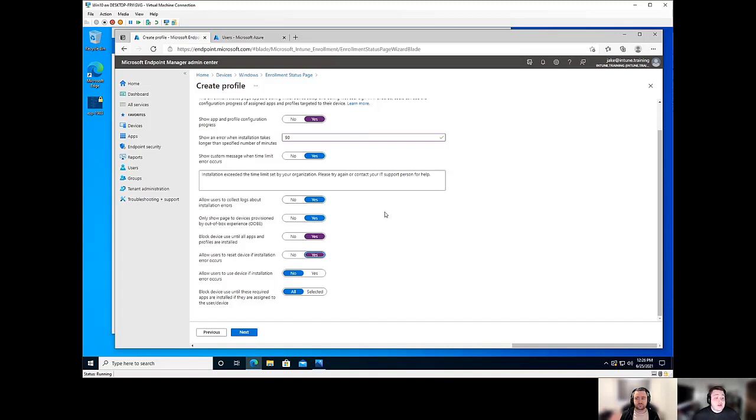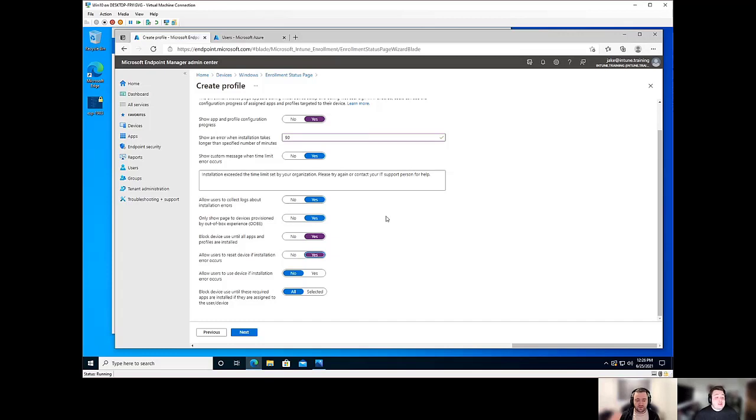Simply because again, like Johannes had mentioned earlier, you got someone in a completely different country setting something up and it fails. They're kind of out of luck at that point. There's not much they can do. But with this, they'll be able to at least try to reset it and hopefully get back on the right path.